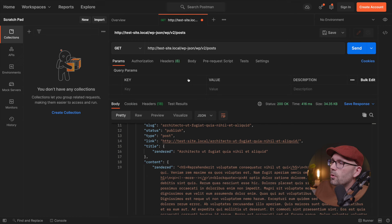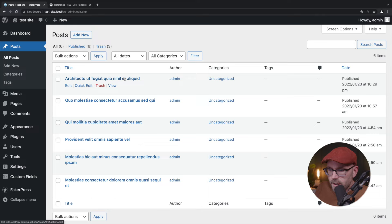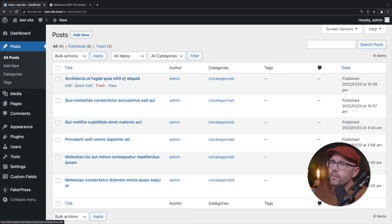Another little trick, if you're ever trying to troubleshoot or see what ID it is, if you hover, it's going to be really hard for you to see unless you zoom into this video. But you can see 125 is the post ID down in the bottom left-hand corner if you hover over the link.